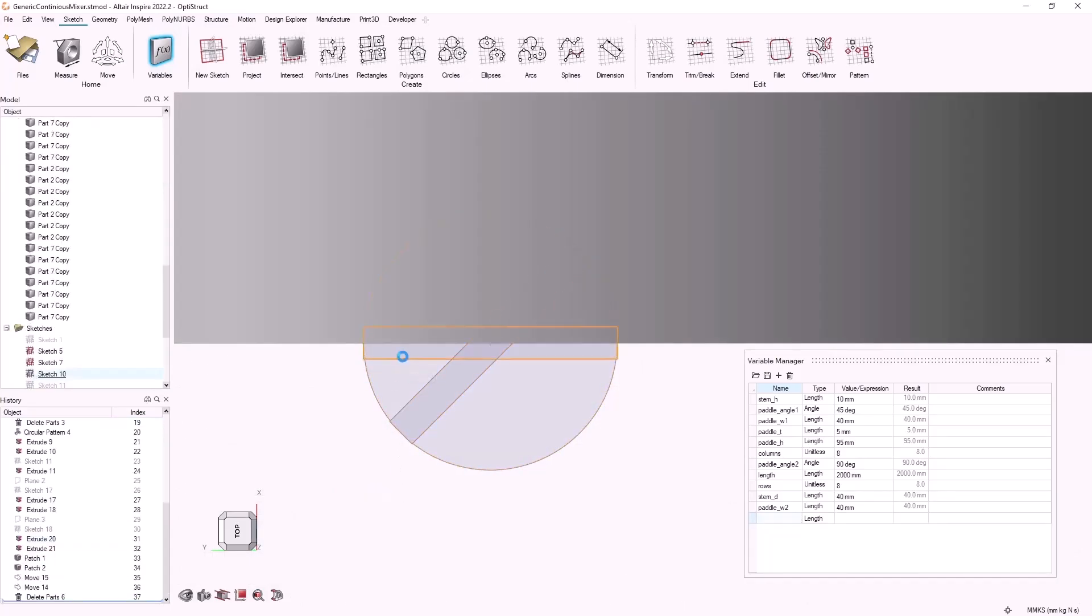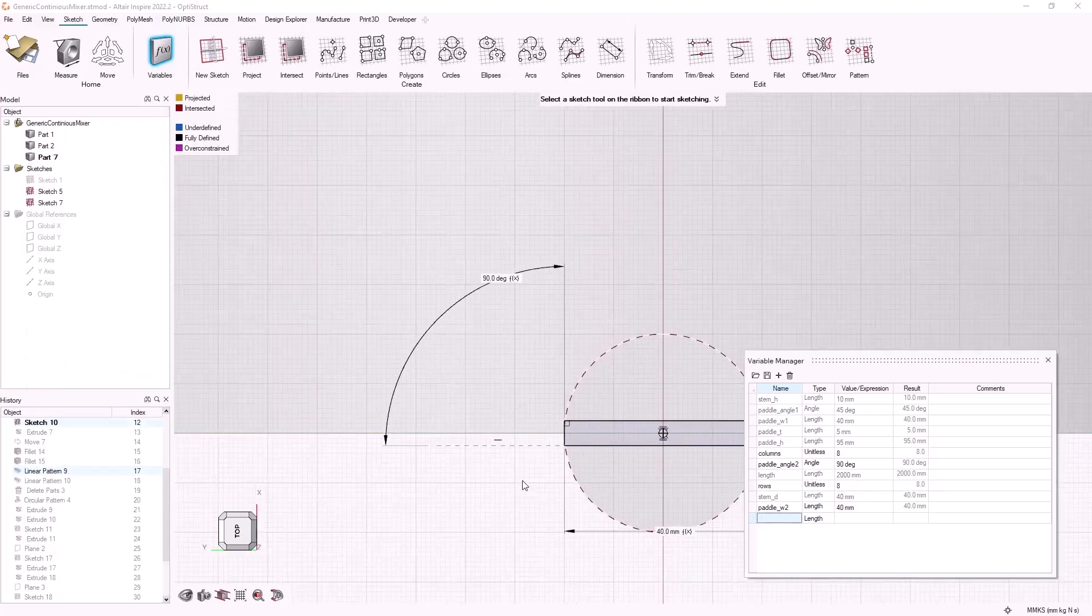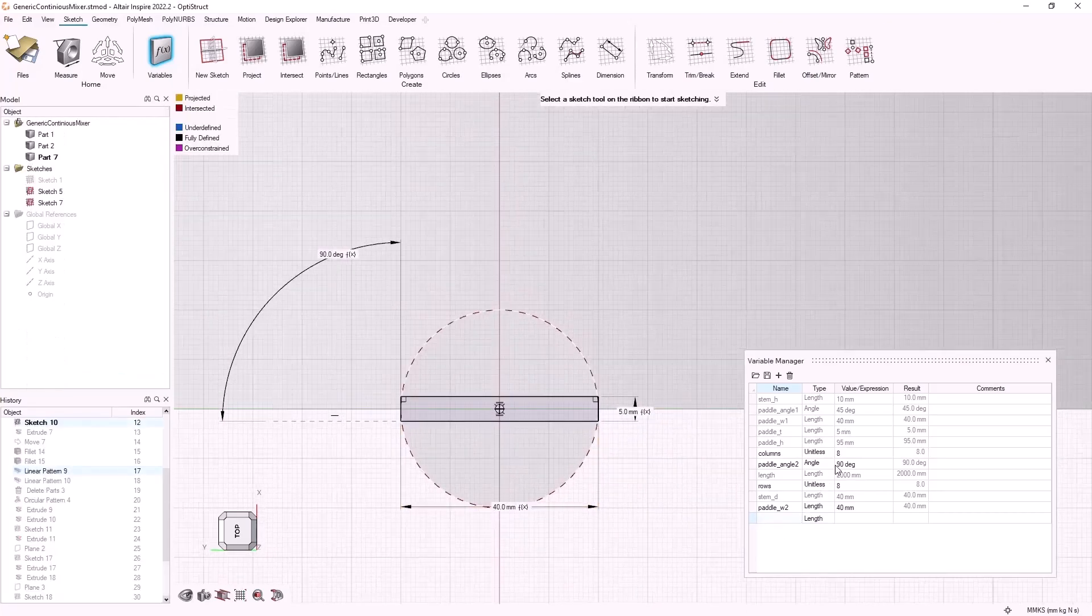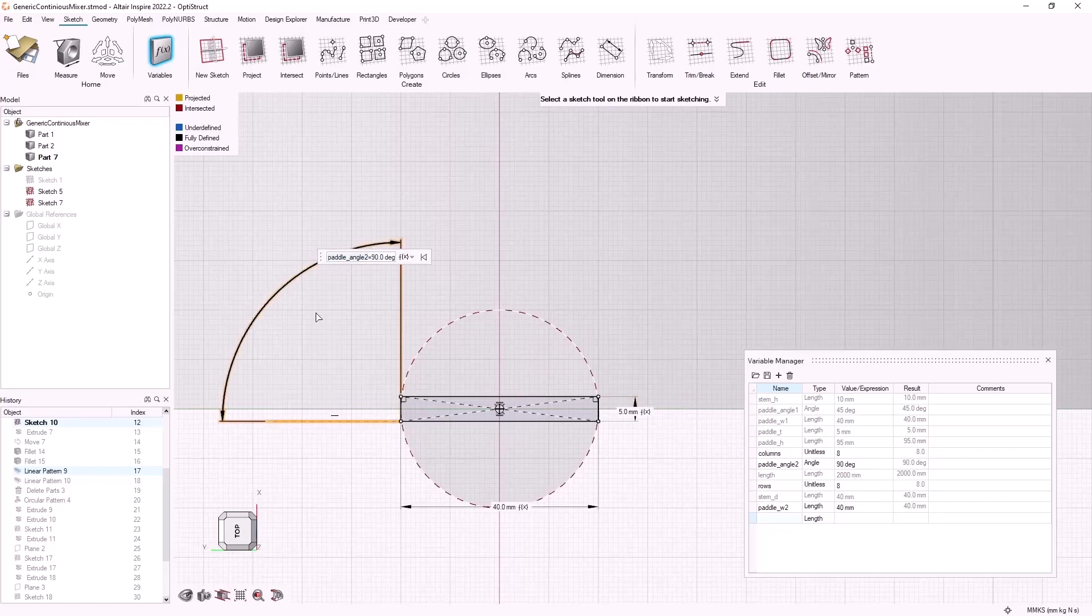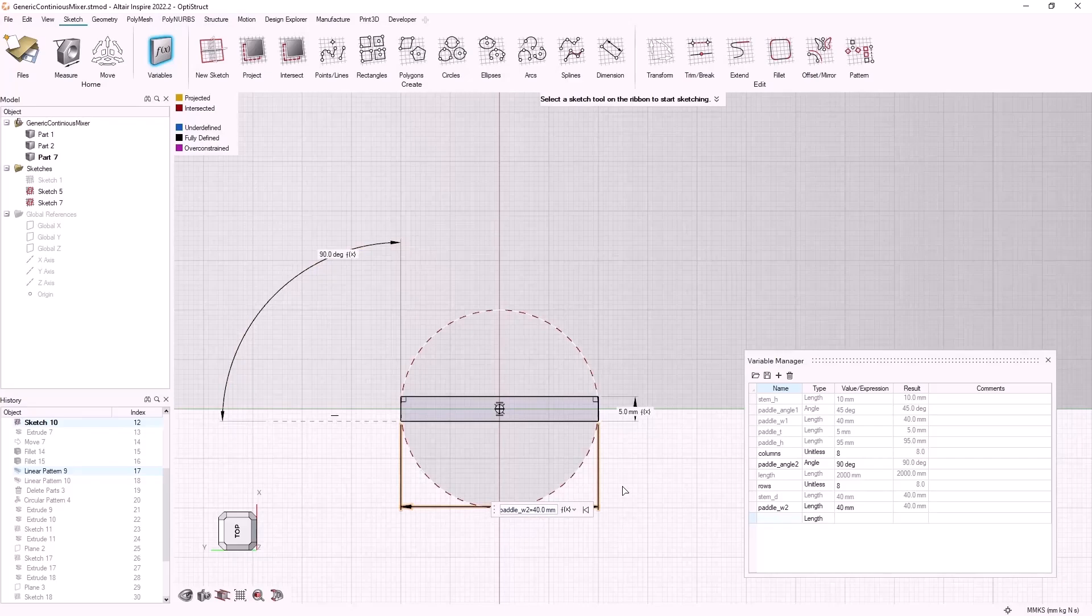I have two different types of paddles in my mixer. One for pushing the material forward and one for pushing it back to increase mixing uniformity. Each paddle has their own respective variables which can be changed independently.